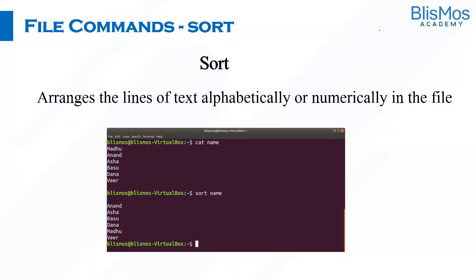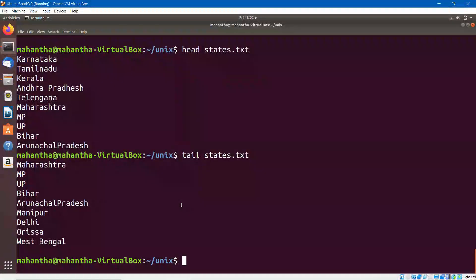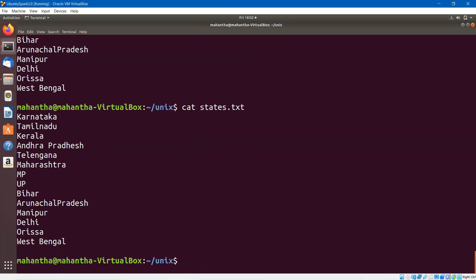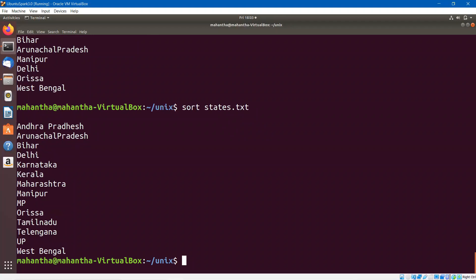Next we have the sort command. We'll use the same states.txt file. I say cat state.txt — it displays the contents, and you can see they are not in alphabetical order. Now if I say sort state.txt — look at that, it arranges them in alphabetical order. In the same way, if you have a file with numbers, it will arrange those numbers in ascending order. Sort is useful whenever you want to sort text alphabetically or numbers in ascending order.